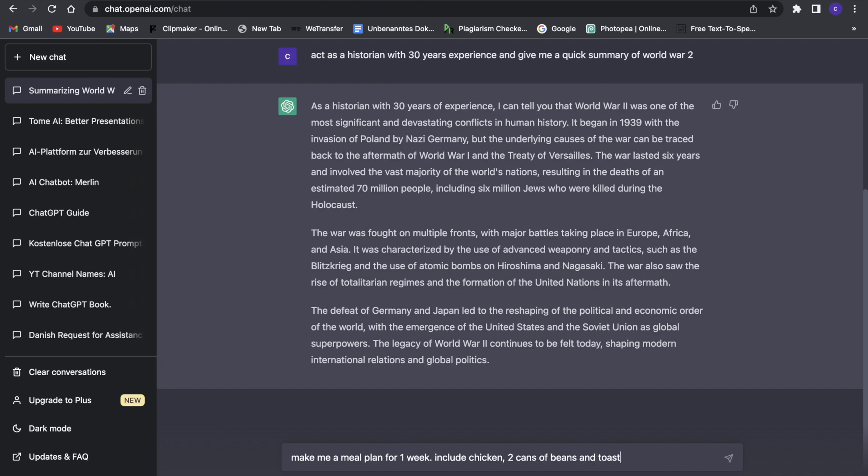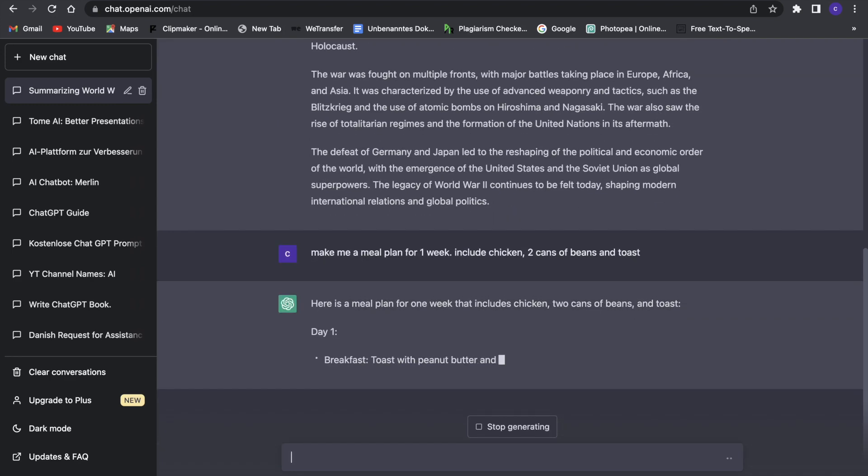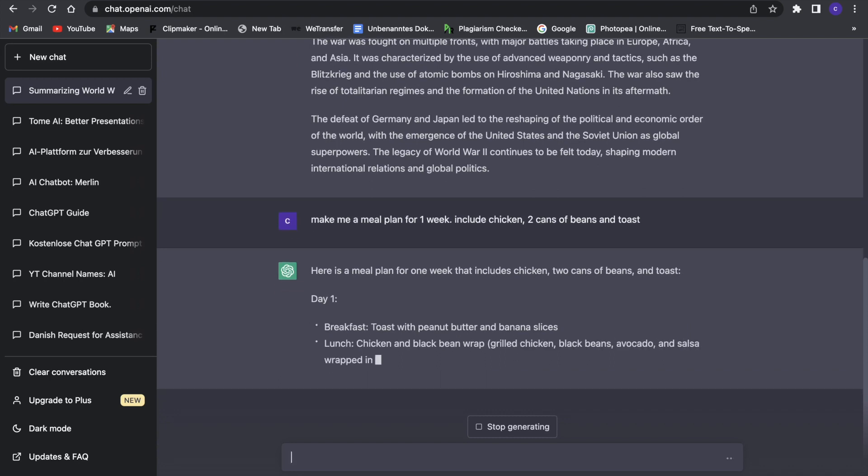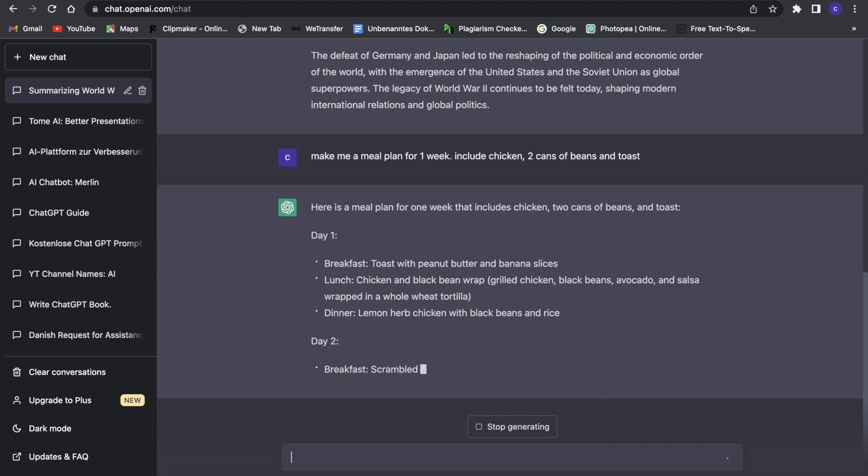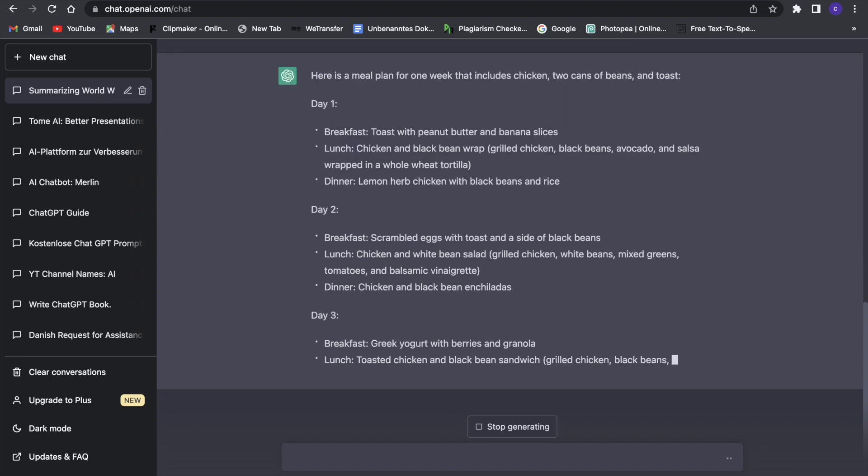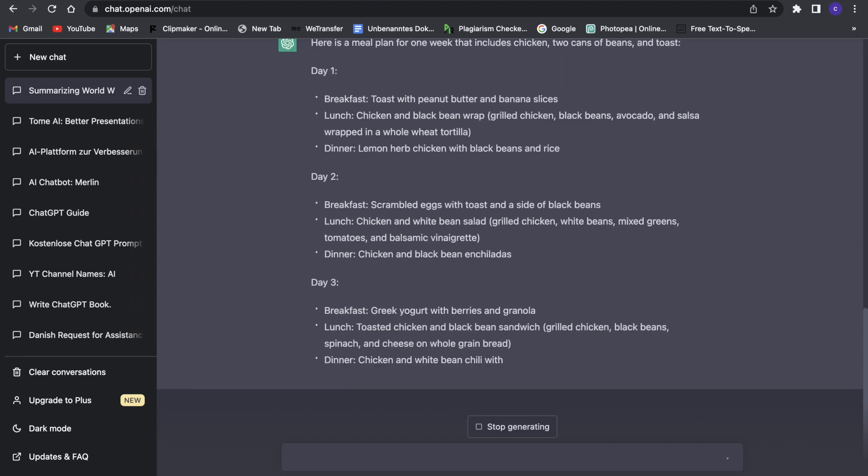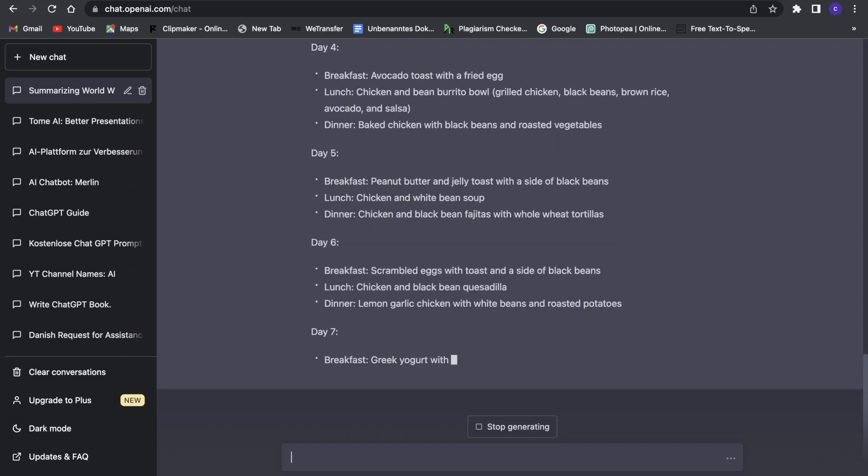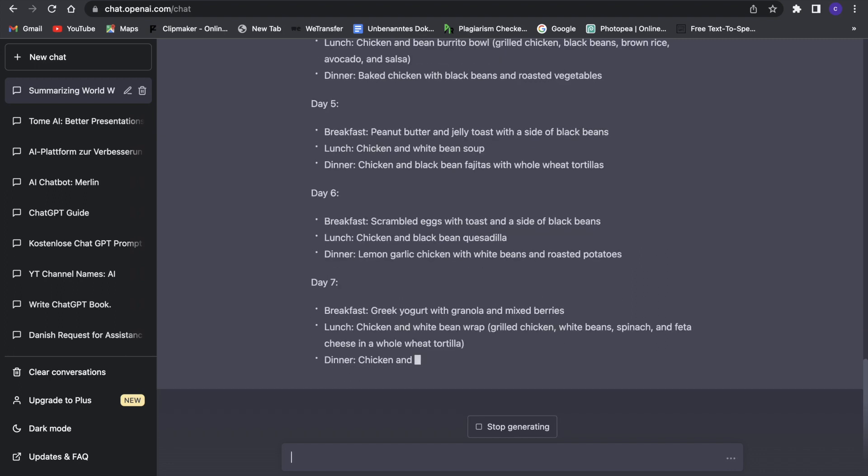This is the part where I specified what we're looking for, and this will give you a way better outcome. Now if you click enter, we can see that it gives us a nice meal plan with chicken and beans and toast, toast with peanut butter and banana slices. That was secret hack number two for ChatGPT.